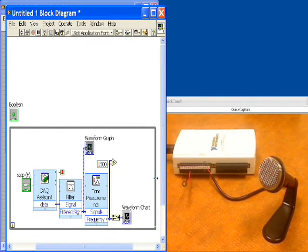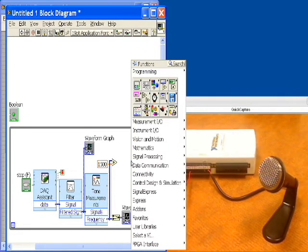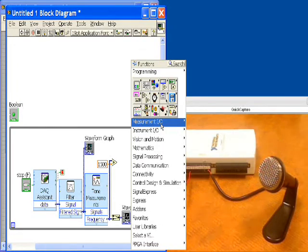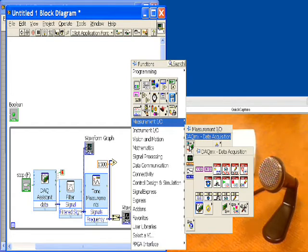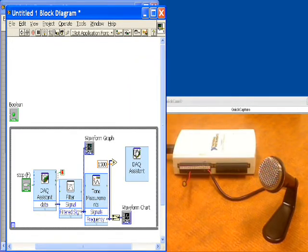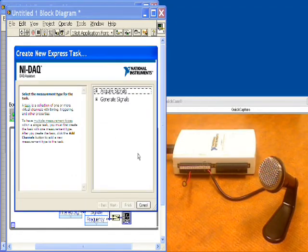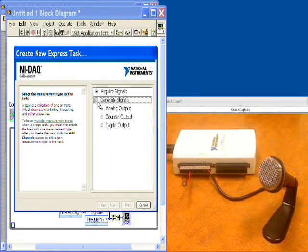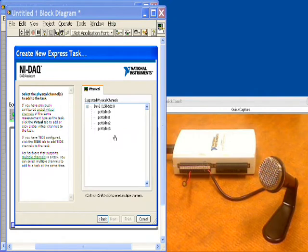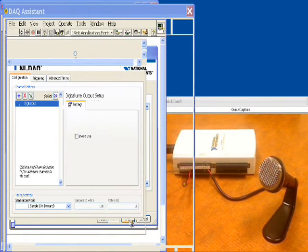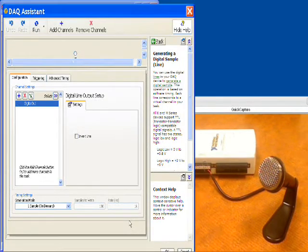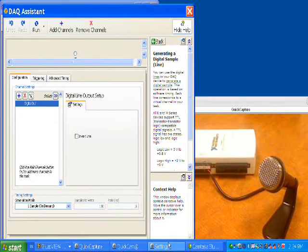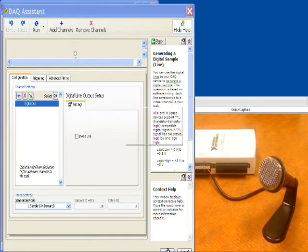The last thing that we need to do here is output the alarm so when we get a true state that we're above 1500 hertz we want to issue a digital alarm. We'll take another DAQ assistant, put it in here and we're going to tell it to generate signals, digital output, line out and then we're going to choose line zero. Remember in our hardware setup this is digital output line zero right here. Okay so we're set and ready to go there.